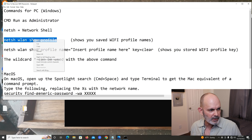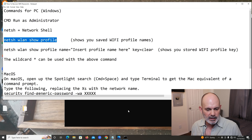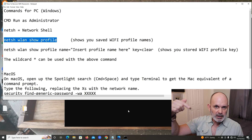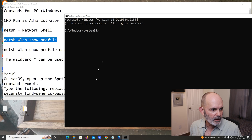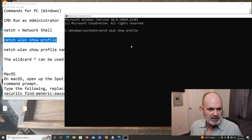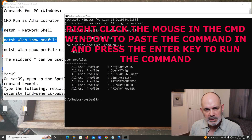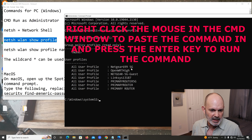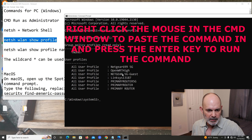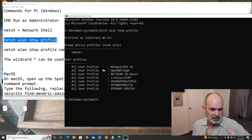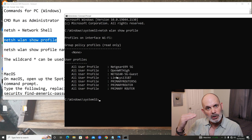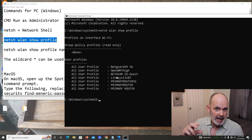To show all saved network profiles on this computer, we'll use the command: netsh wlan show profiles. I'll highlight it, right-click and copy. All these commands will be in the video description below so you can copy and paste them from there. Paste it into the command window and hit enter, and it shows you all the Wi-Fi user profiles — you can see Netgear 699, 5G, OpenWRT, and so on — all the connections I've made to Wi-Fi networks.